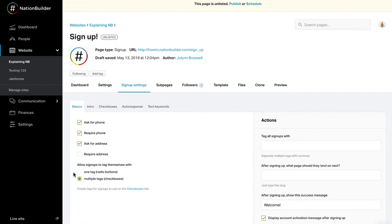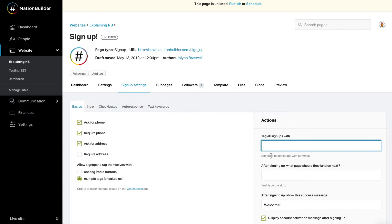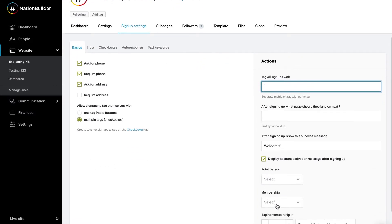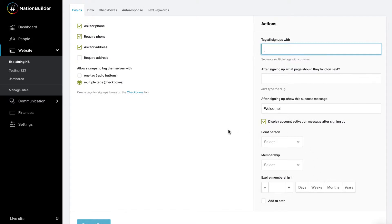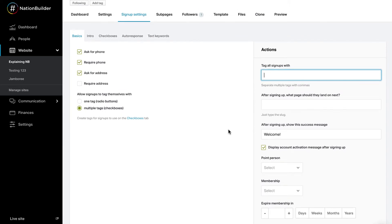Next, you'll see a setting that allows people who sign up to tag themselves with one or multiple tags. If you want your supporters to select one tag, your options will appear next to radio buttons. If you want supporters to choose multiple tags, the options will appear next to check boxes. Note that this setting is only relevant after you've created tag options at Sign-up Settings, Radio Buttons. You can also add tags to any person who signs up, assign them to a point person, assign membership, or add sign-ups to a path. These tools will allow you to keep track of your supporters and promote engagement down the line. Note that any tags added here will not be visible on the sign-up page.